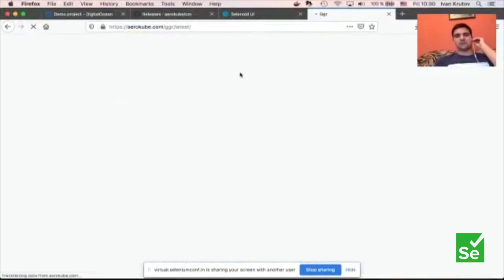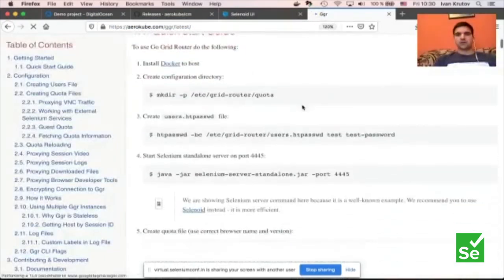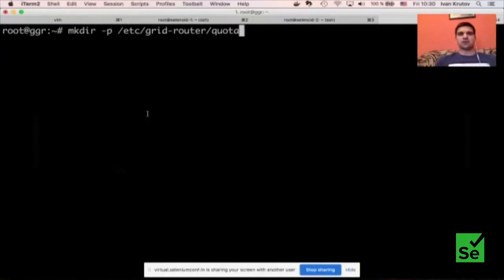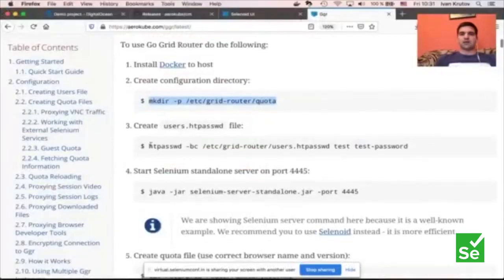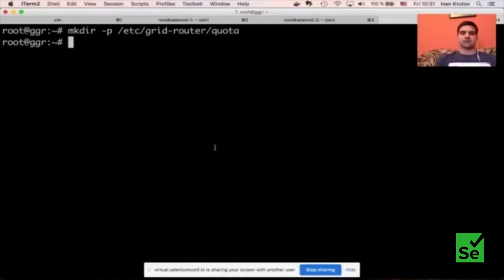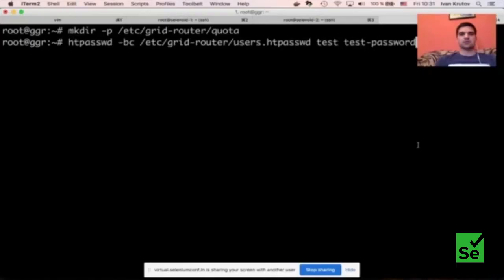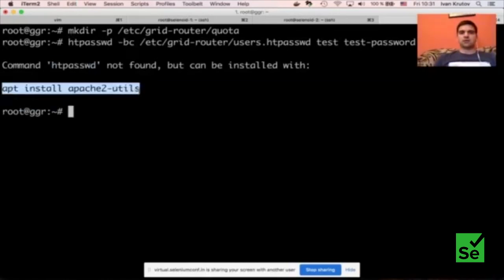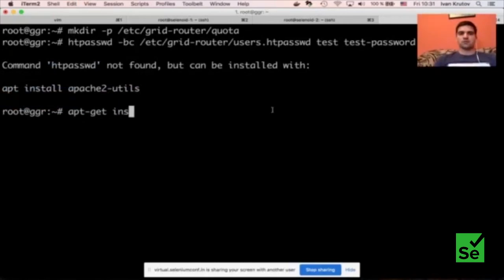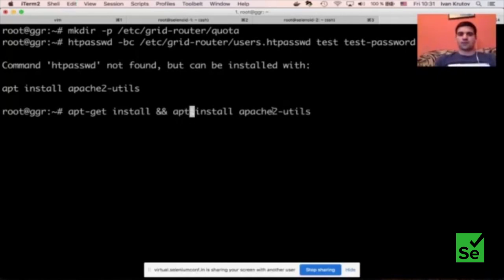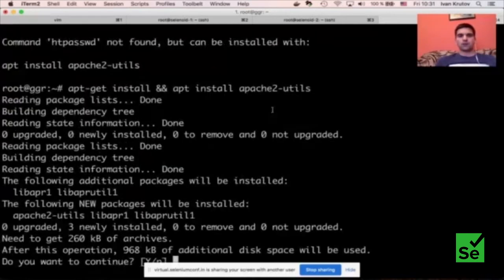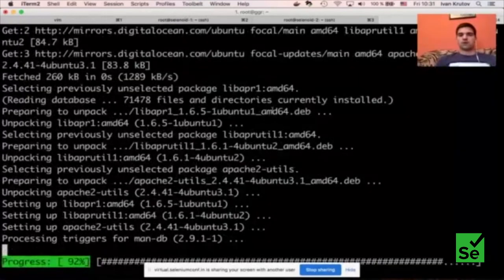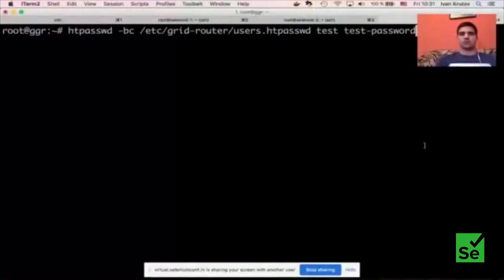To install the htpasswd command on Ubuntu, you add a package. If you try to issue this command right now without the package installed, it will say htpasswd not found. So I just need to install one more package. Now I can continue copy-pasting commands. On this step, I'm creating a file with users and their passwords — a file called /etc/grid-router/users.htpasswd — and I'm adding a user with name 'test' and password 'test-password'. This file is a plain text file with the username, a colon sign, and the password in encrypted form.